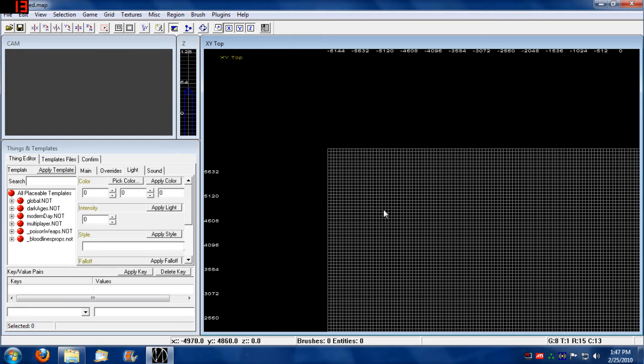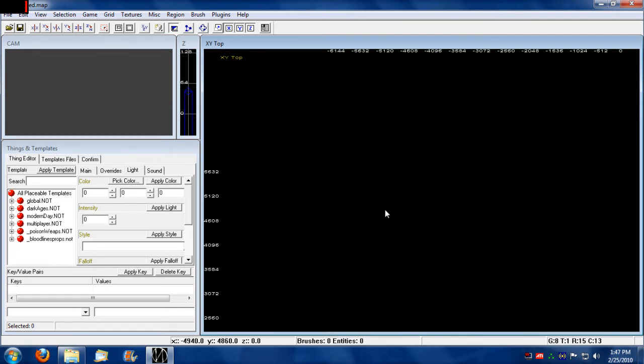You can also toggle the grid off and on by pressing zero. That toggles it off. Now you can't actually see the edge.